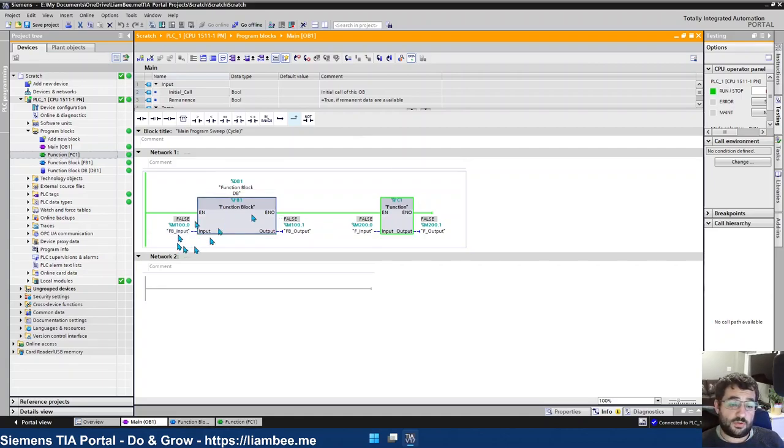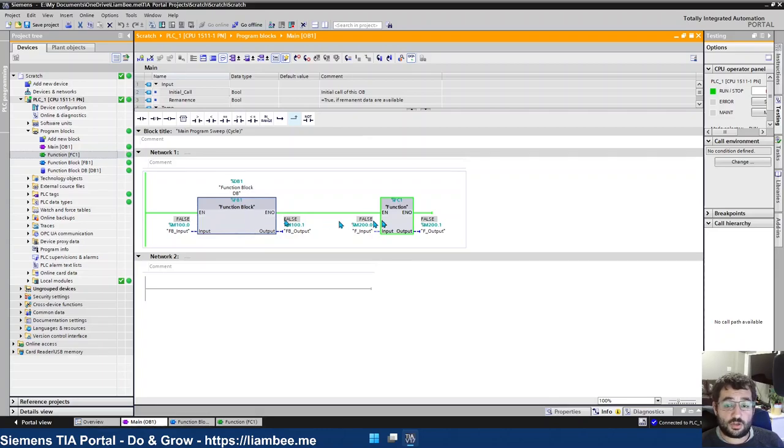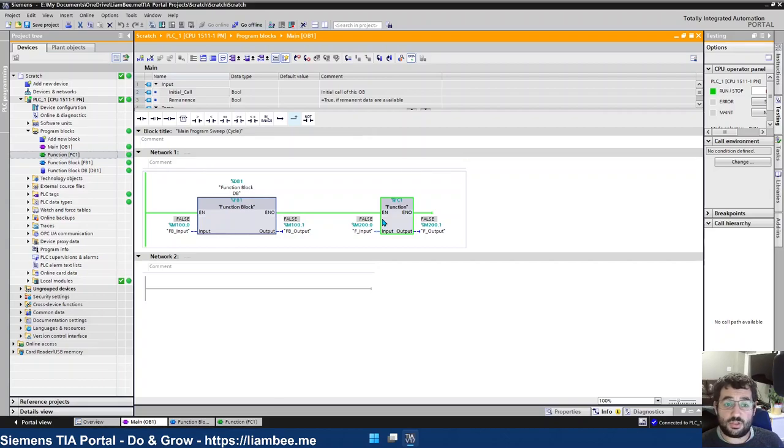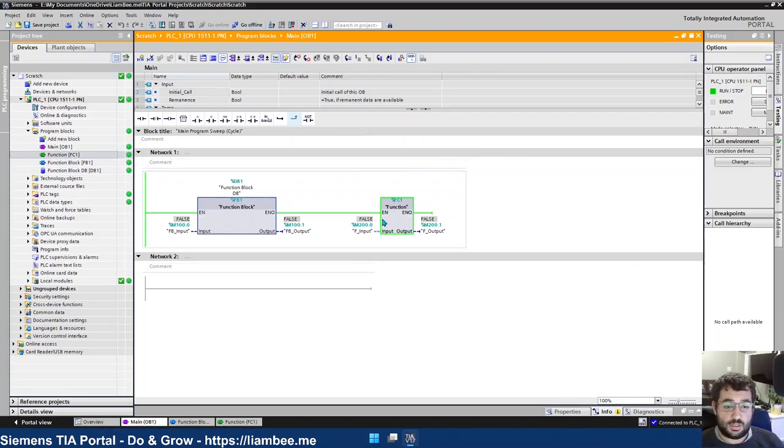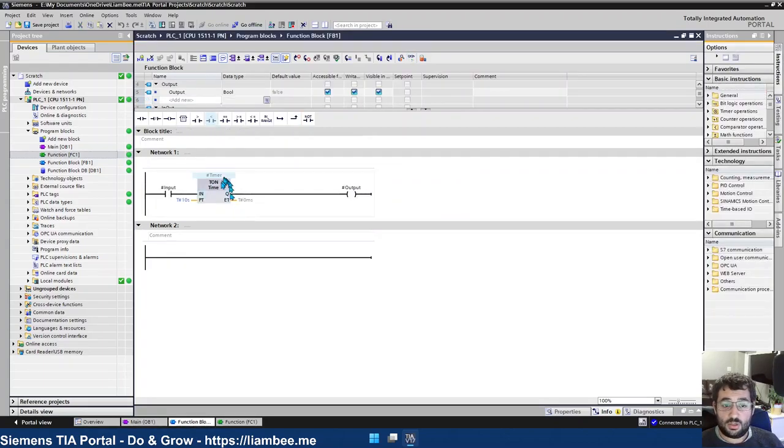There's another few things to consider as well between function blocks and functions. And one of them is being able to use other functions or instructions that require their own data inside of a function block or function. So inside a function block, I'm able to use a timer, for example.